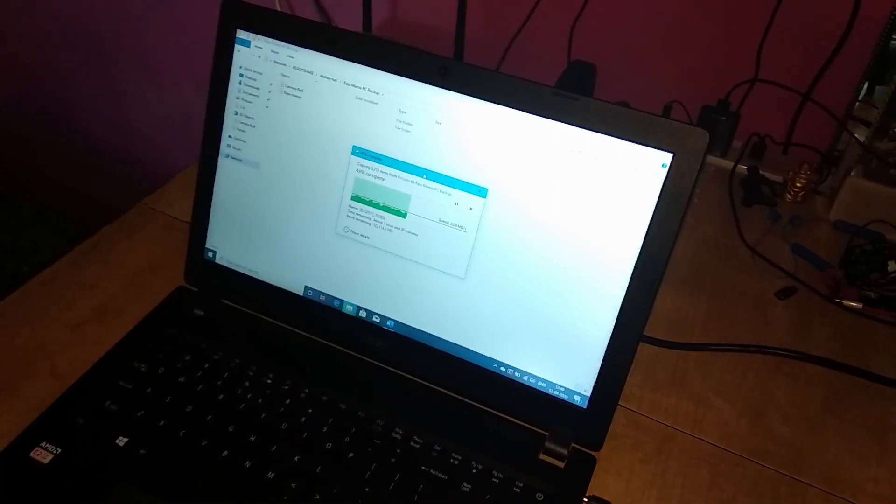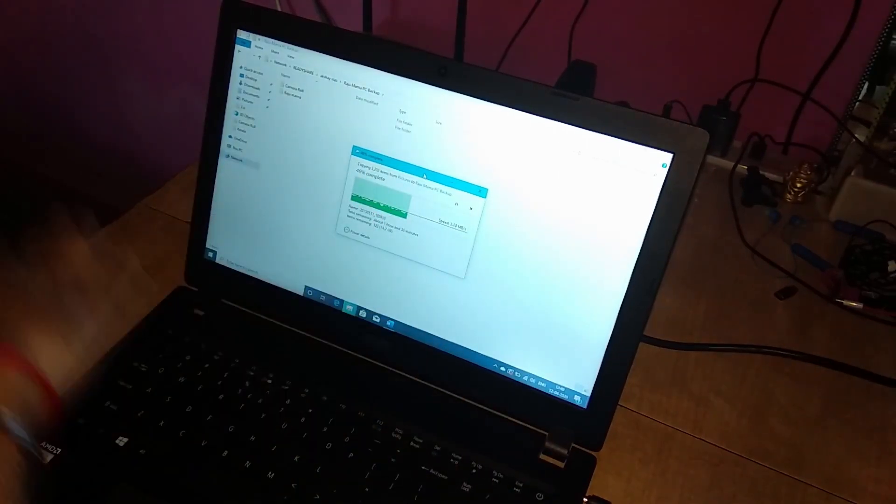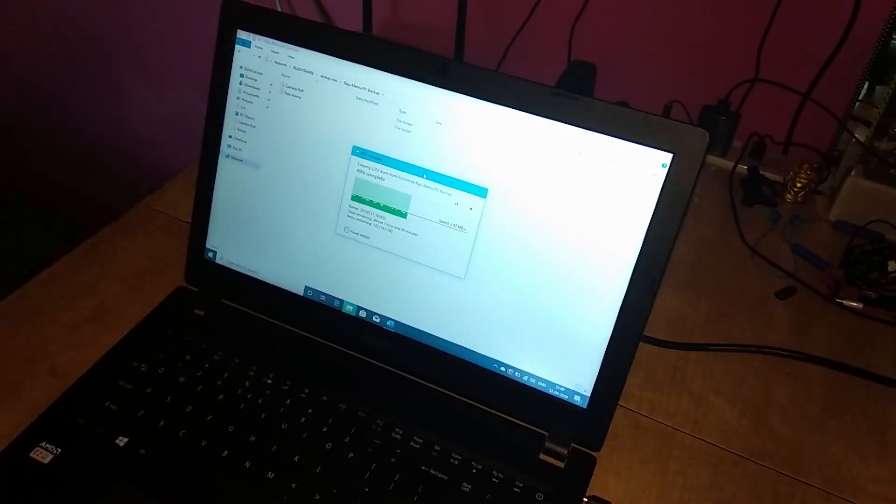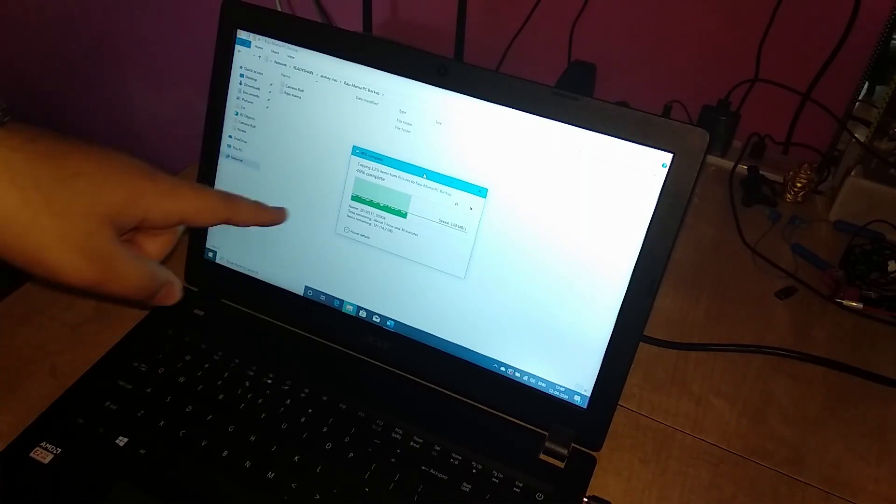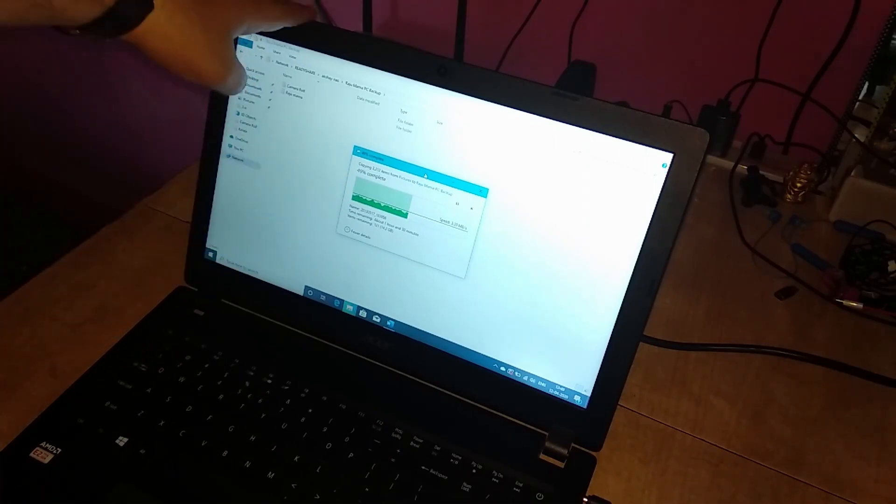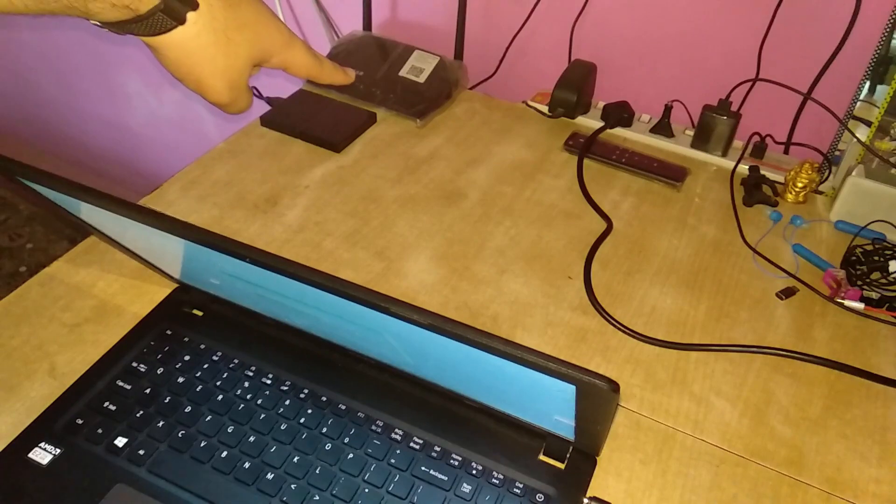In this video we are going to format this device. I will give you tips to format, so we are currently taking the full backup of this laptop.